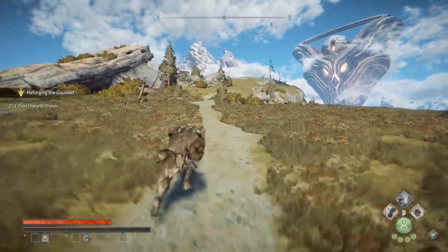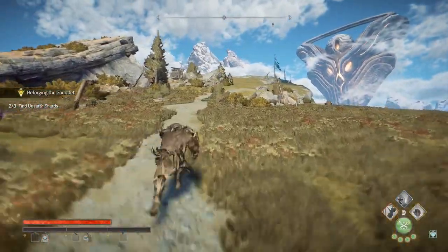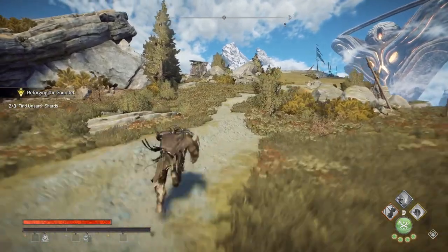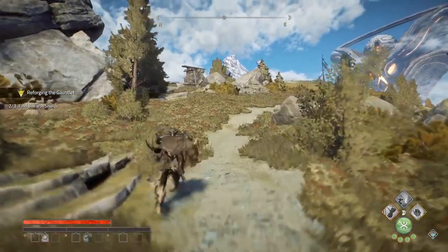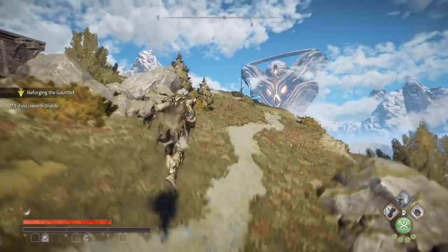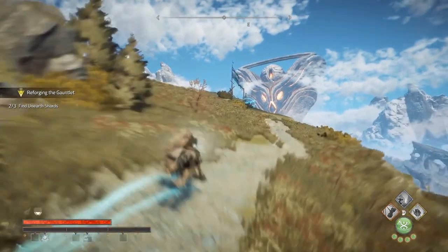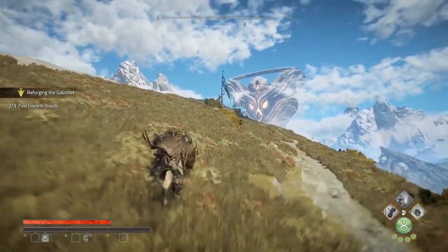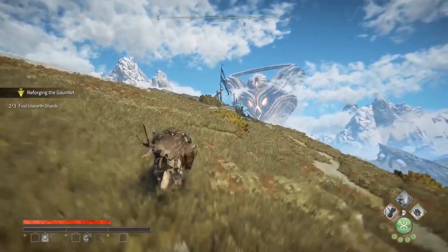Hello, this is Photography Gamer, welcome back to the channel. Today we're going to take a look at the photo mode in a new game called Atlas Fallen. I'll break down the basics, the advanced settings, and I'll give you some tips along the way.